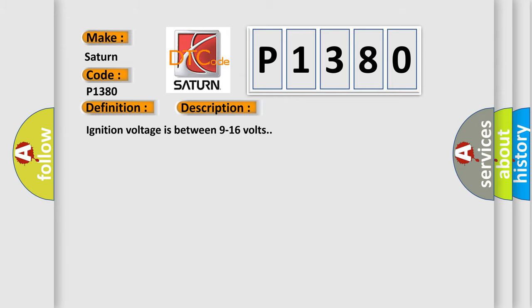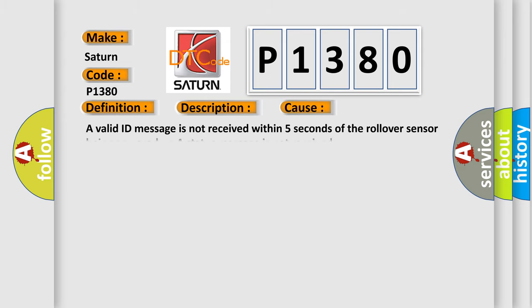Ignition voltage is between 9 to 16 volts. This diagnostic error occurs most often in these cases: A valid ID message is not received within 5 seconds of the rollover sensor being powered up, or a status message is not received.